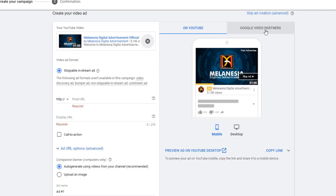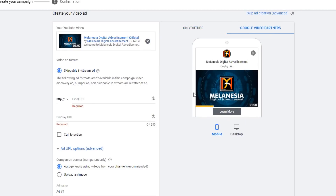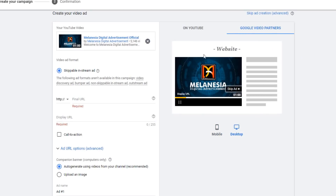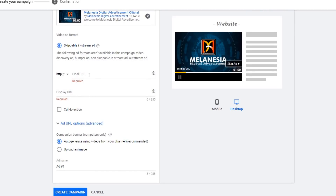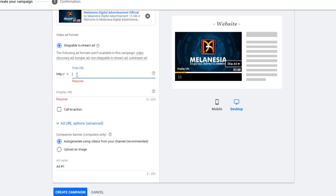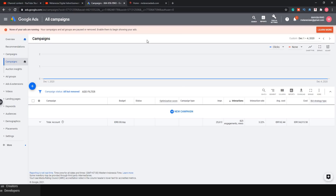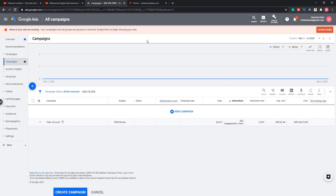Here is a preview of how your ads will look on YouTube. You can also see the Google Video Partners preview, and how it will appear on mobile devices. If you want to preview on desktop, it will look like that. Google Video Partners is not limited to websites — there are also Android apps and iOS apps, so you can reach a large audience. Once you've entered your video, you can give the final URL to bring viewers to your channel or website.